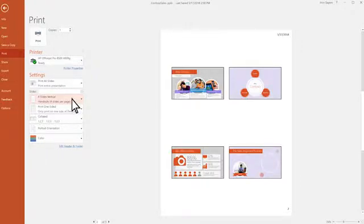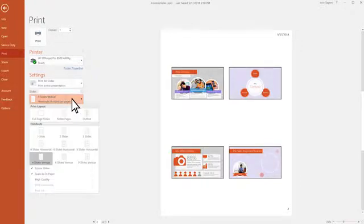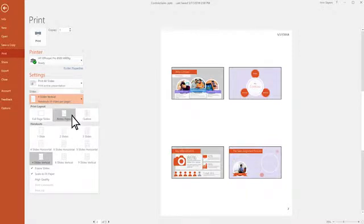The notes, seen below the slide when creating a doc, can be printed with the slide in the Notes Pages setting.